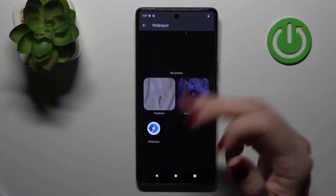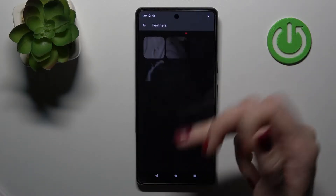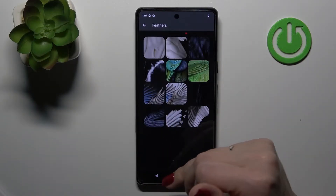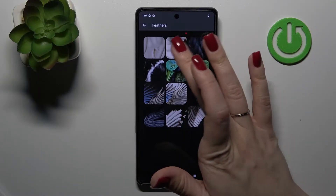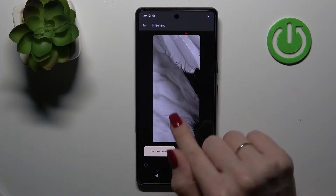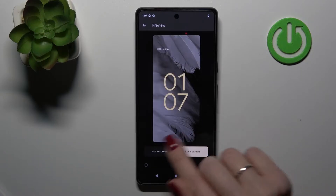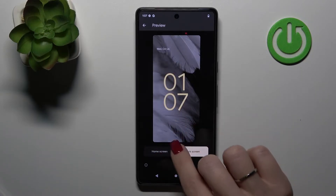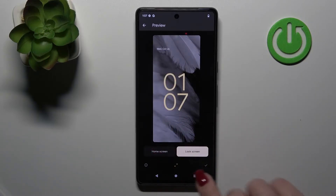For example, let's also see that we have here the default wallpapers. Let's use the default one — just select the wallpaper and you can see how it will look on the lock screen or home screen.